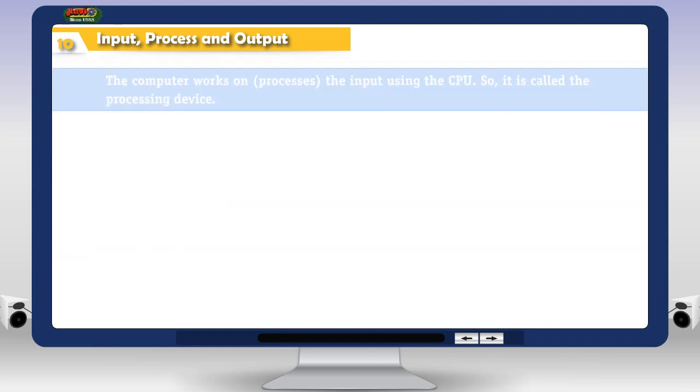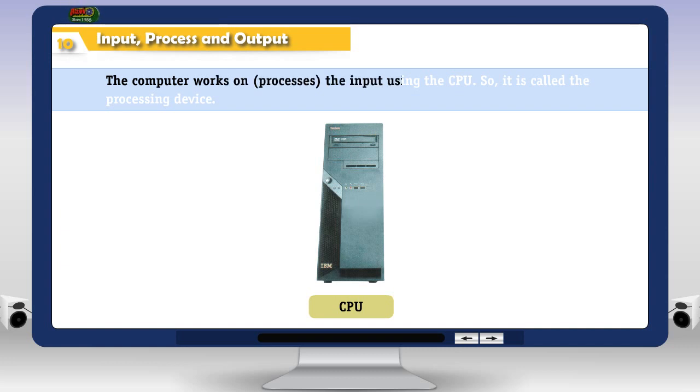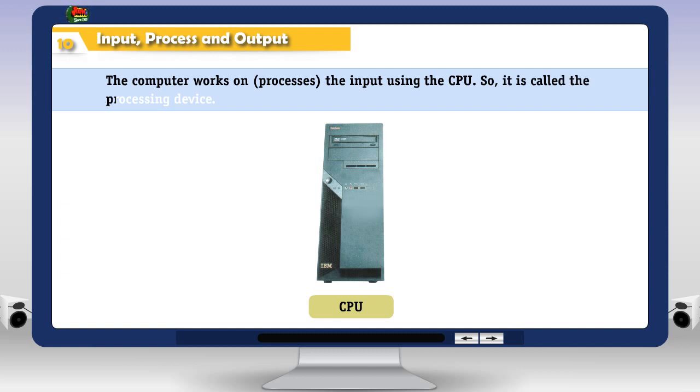The computer works on processes the input using the CPU. So, it is called the processing device.